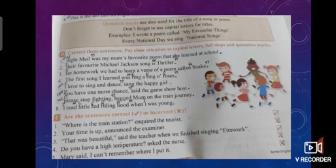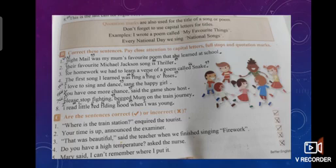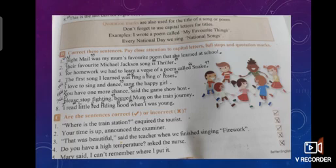The last sentence: Mary said, "I can't remember where I put it." Mary said something, but that something is not enclosed in quotation marks — the real wording of Mary is not enclosed in quotation marks, so this is incorrect. Put a cross there. To summarize Exercise C: sentence one is tick, two is cross, three is tick, four is cross, and five is cross.